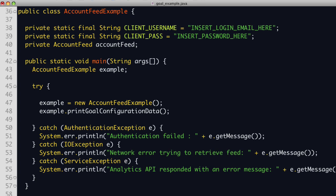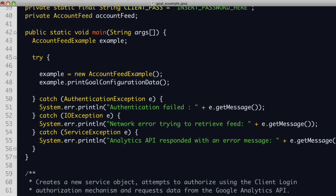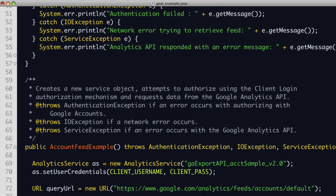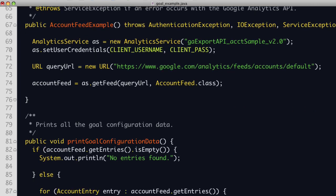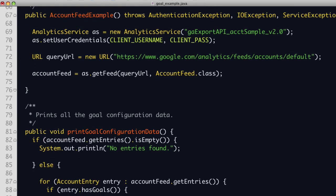Let's look at the constructor. In this example, the constructor is responsible for retrieving data from the API. First, the new analytic service object is created with the name of our application. Then the user name and password is set using the setUserCredentials method to specify if we want to use the client login authorization routine. Next, a URL object is created to query the account feed, and finally we use the analytic service class GetFeedMember to make a request to the API and return the data in an account feed object.